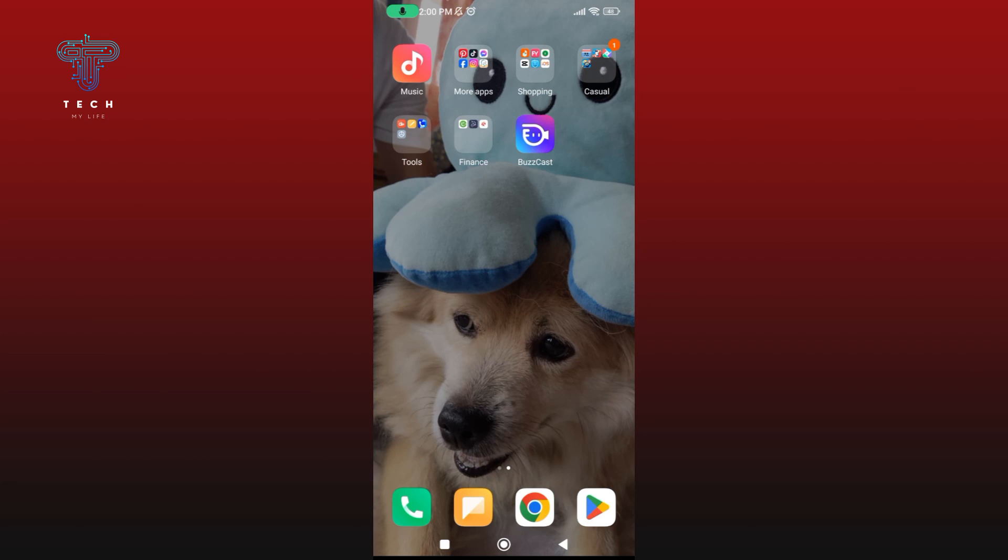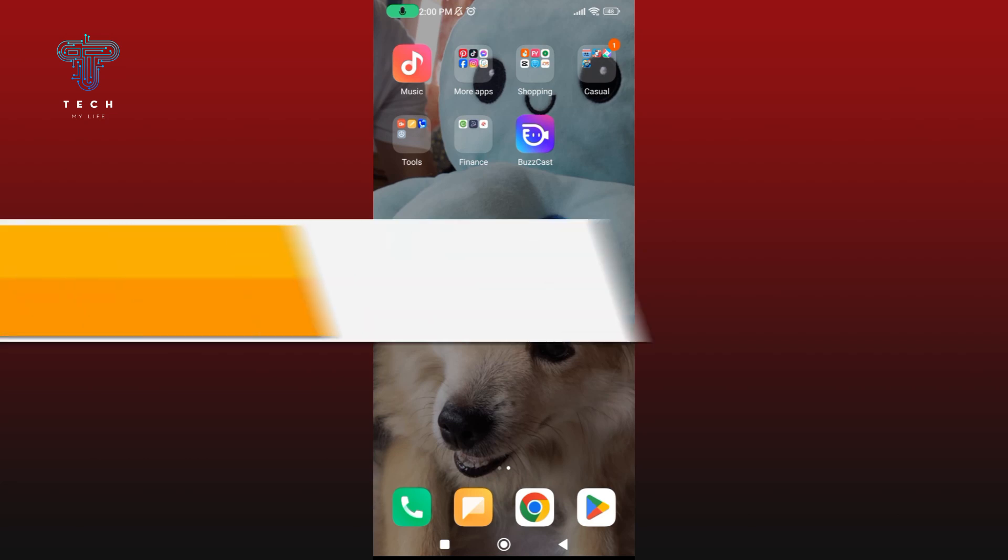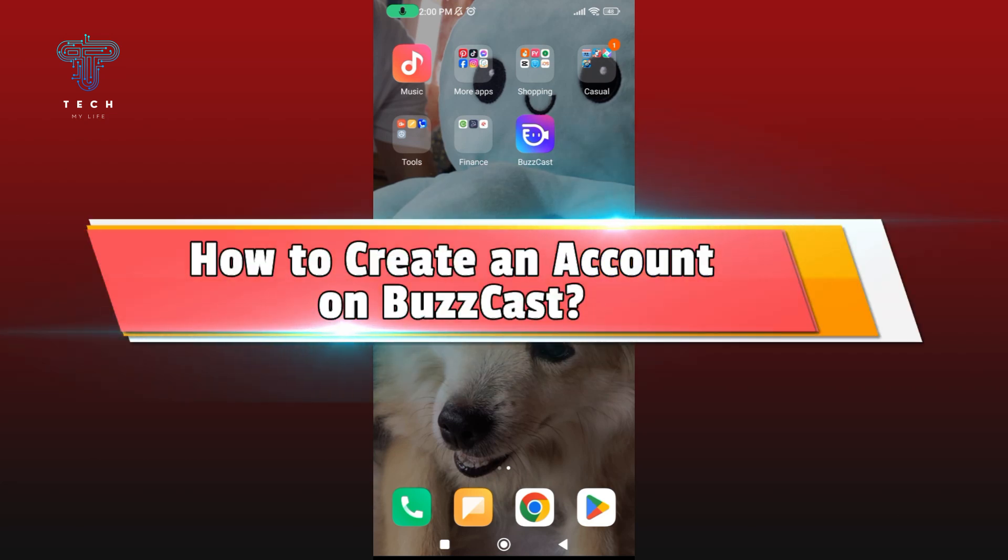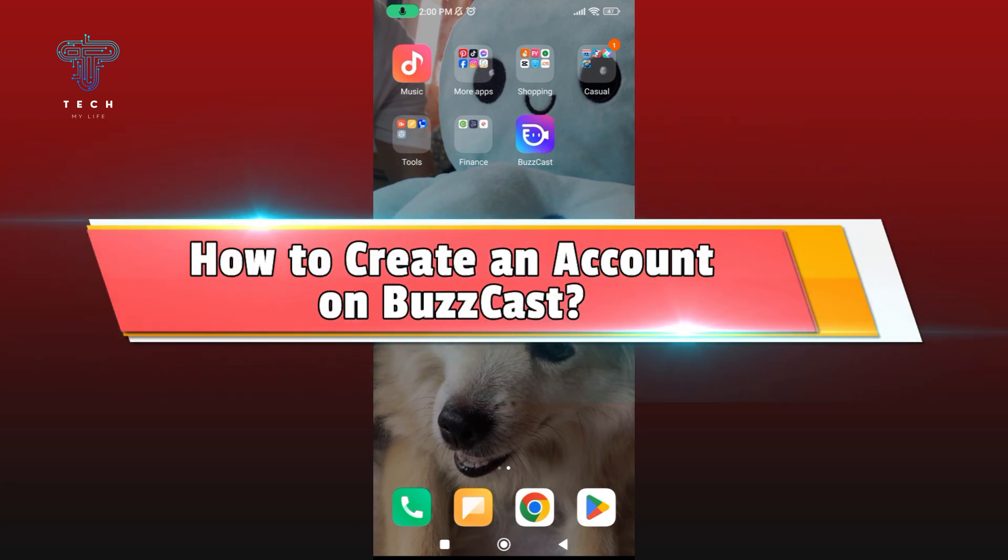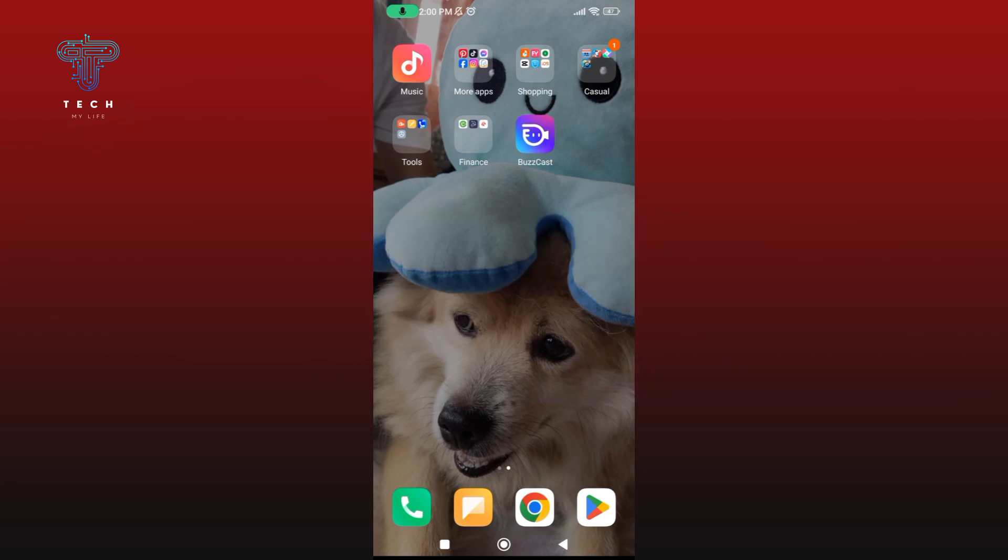Hey everyone, welcome to Take My Life. In today's video I'm going to show you how to create an account on BuzzCast. So let's get started. First, launch the BuzzCast application.